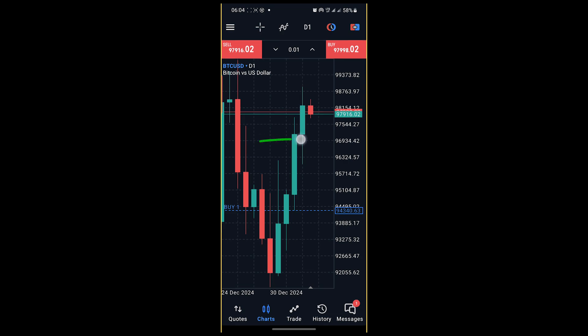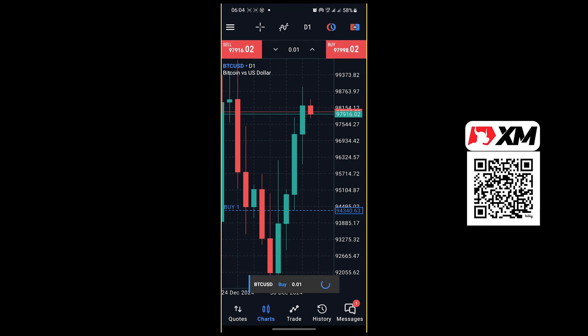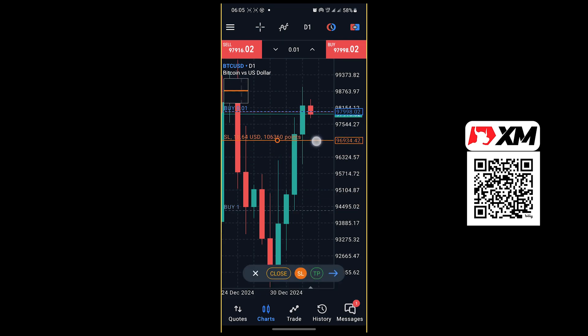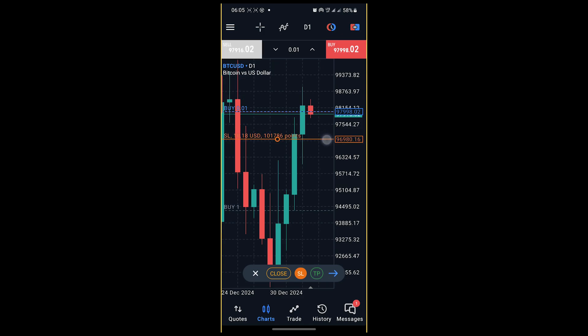If you want to put a stop loss right here and the take profit there, I can show you two ways to do that. Enter a trade first. Click on the trade, then hit this SL. You can set whatever amount. So I want to lose 10 dollars on this amount. That'll be 10 for take profit.